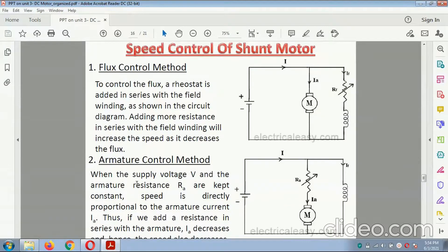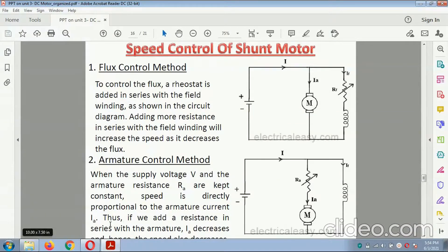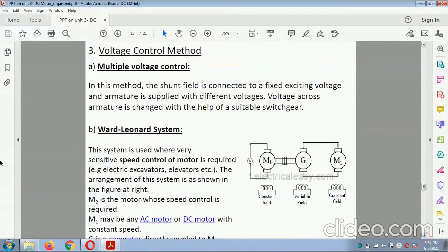Armature control method: when the supply voltage V and armature resistance Ra are kept constant, the torque is directly proportional to the armature current. The voltage control method uses multiple voltage and Ward-Leonard systems. This is the diagram related to armature and field control, showing the field diverter, armature diverter, and taper field winding. Note: the voltage control method is not included in the syllabus.